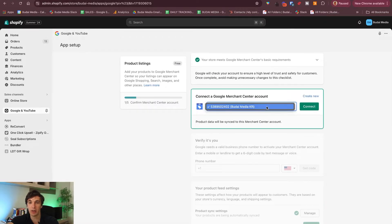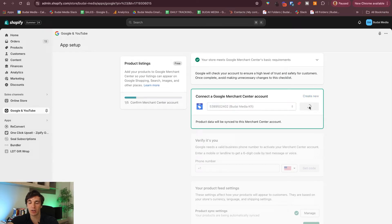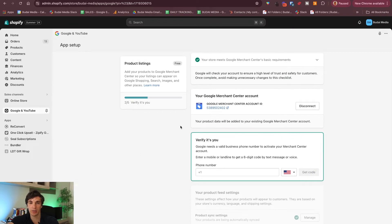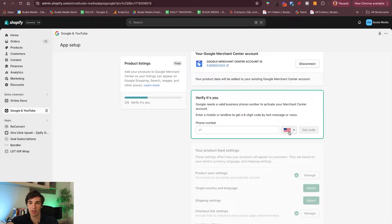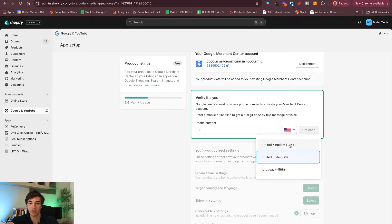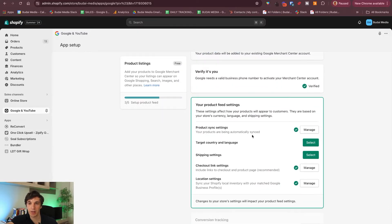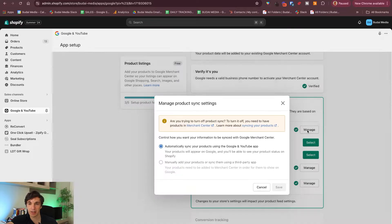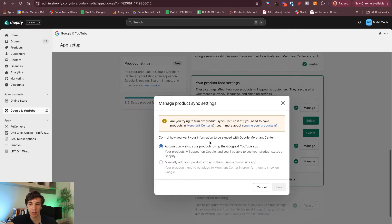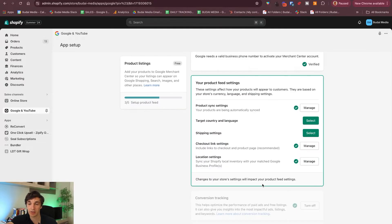Confirmed. Here you can pick your Merchant Center and let's connect that. The next step is simply just a verification. This is verified now. Product sync settings — you can click here and basically you want to do this automatically.